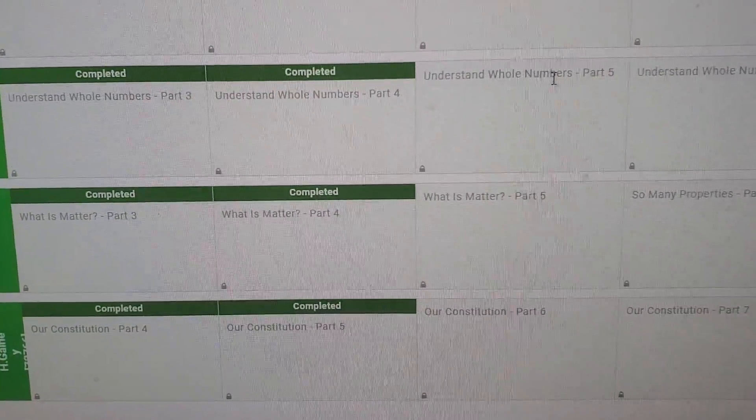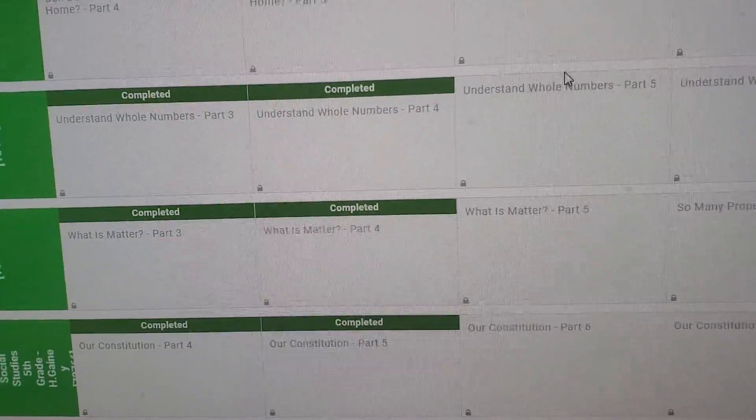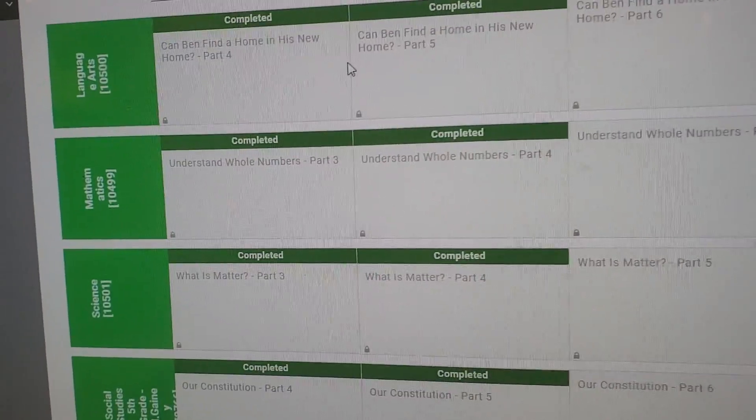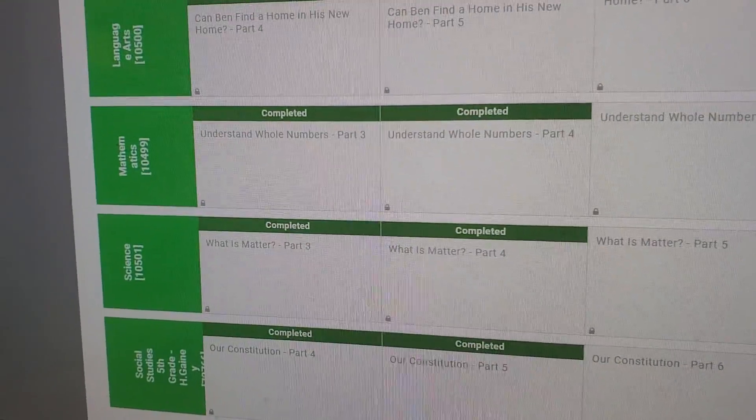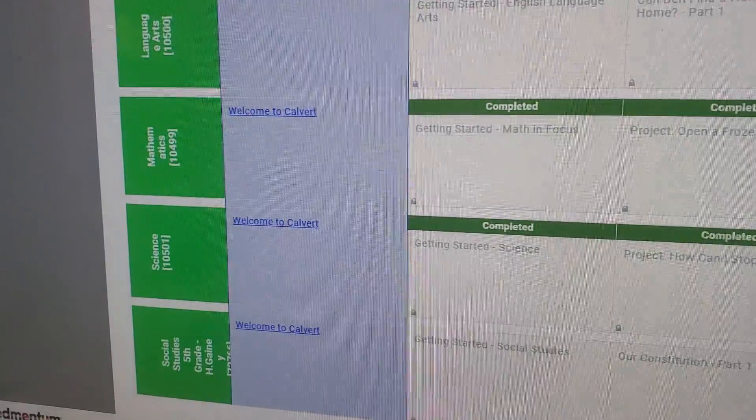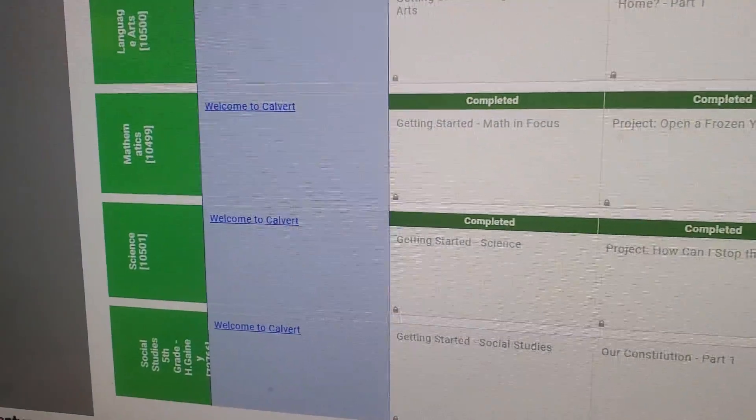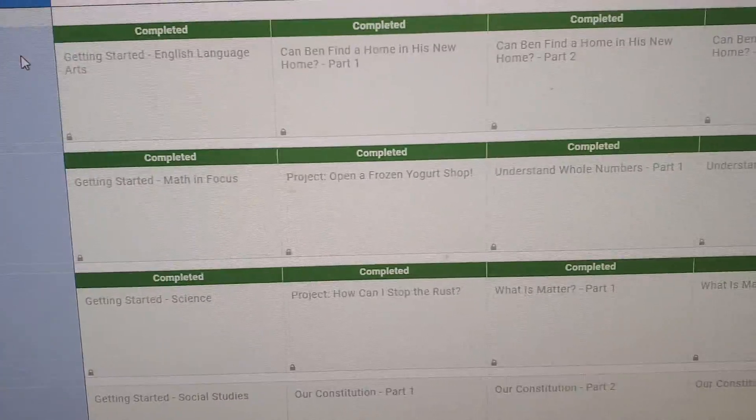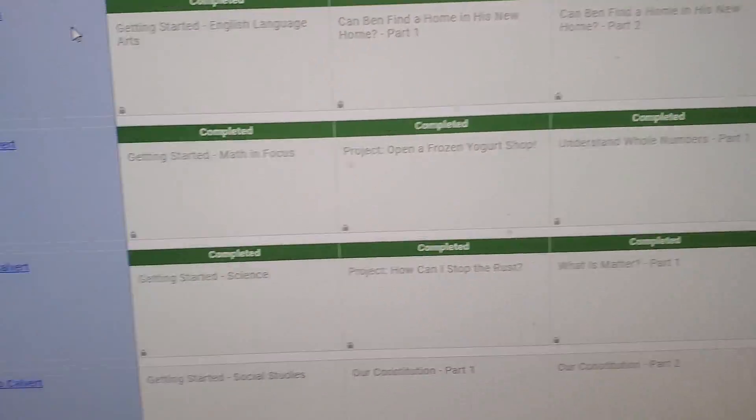What you're going to have to do is go back and look to see if there's any lessons that you do not have green. If there's anything you don't have green at all... see, all these have completed.